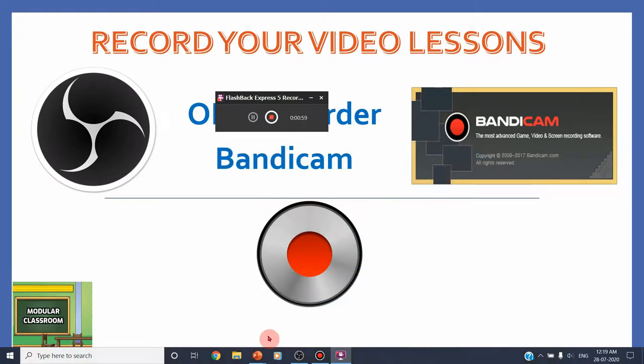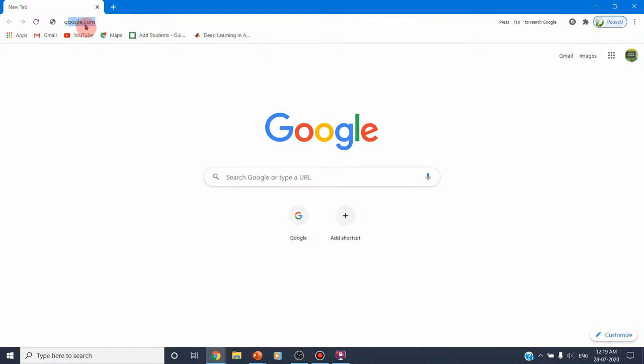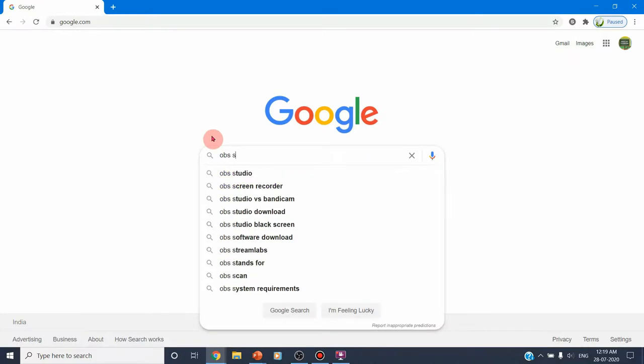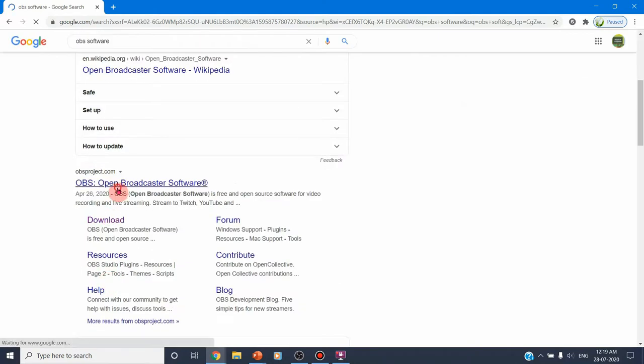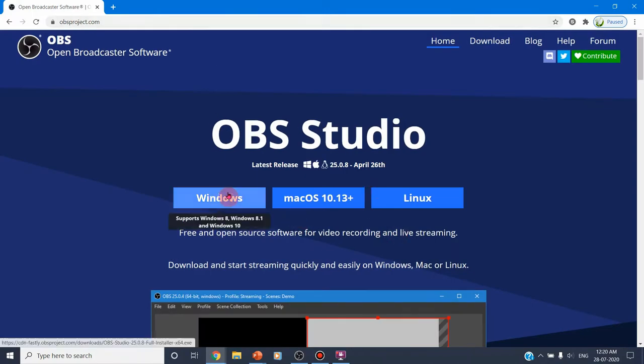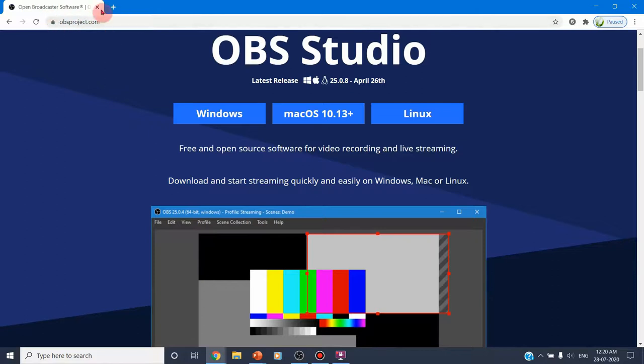First we are going to see the first software, which is OBS — Open Broadcasting Software. To install this, first we have to go to Chrome and install it. Now I am opening Chrome. Since I have already installed it, it is ready, but I am showing you how to install it. Go to google.com, click OBS software, and go to OBSproject.com. From here you can download it. If you are using Windows OS, Mac OS, or Linux OS, you can download the corresponding version and install it from OBSproject.com.